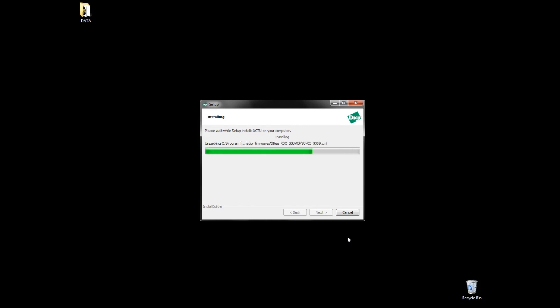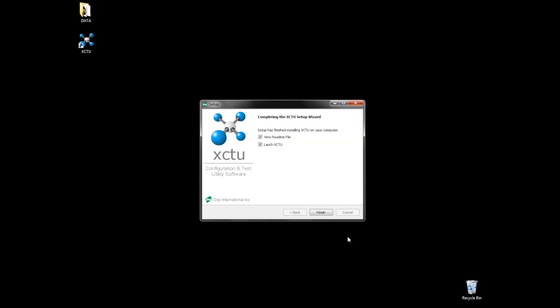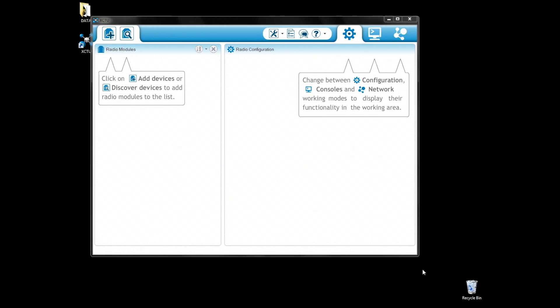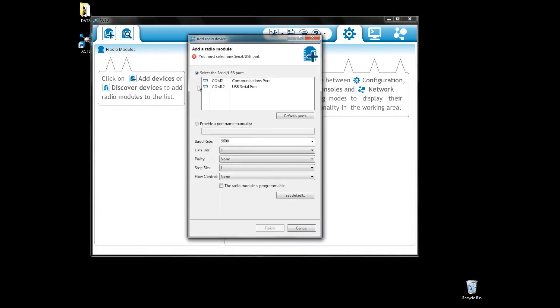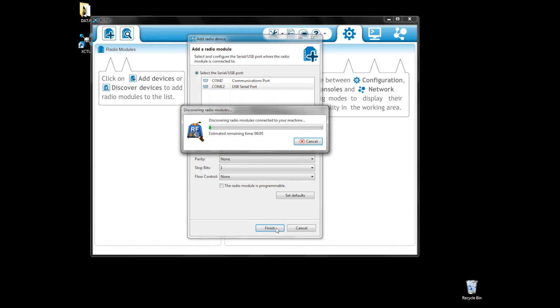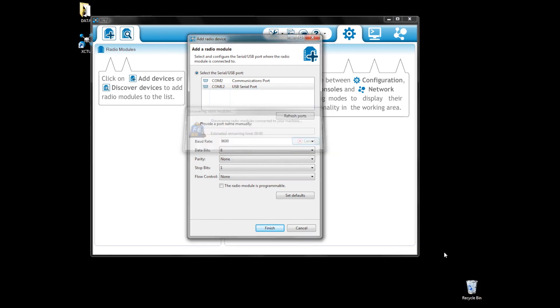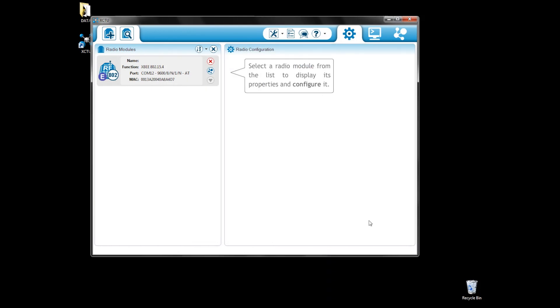Plug your XBee to your computer. Click on add a radio module and choose the port your XBee is connected to. Then click finish. You will see your XBee on the left list of the software. Choose it and proceed to the update.